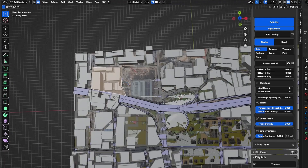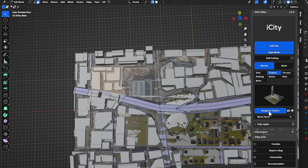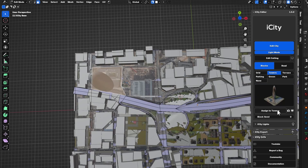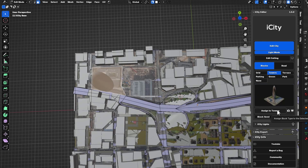I want to turn this into a tower — I can simply assign this as a tower. I can also choose from the new types. I will exit the light mode to check out how everything is looking.